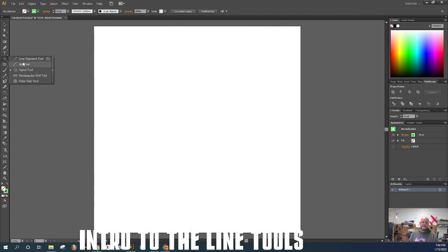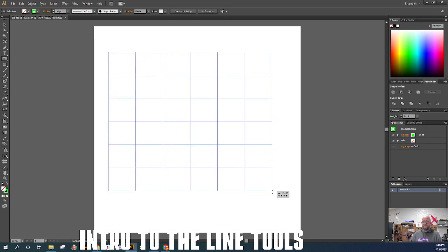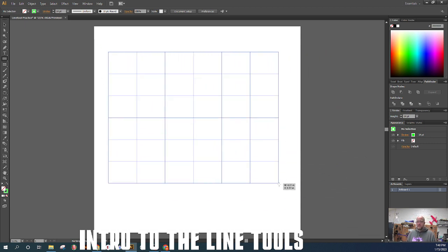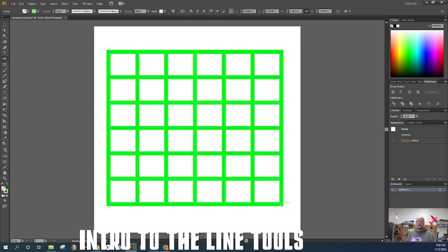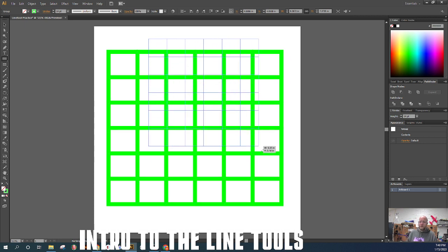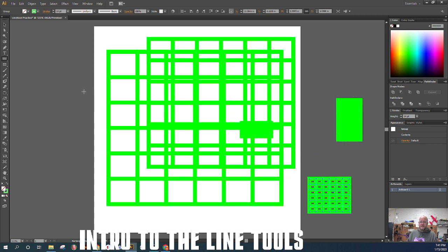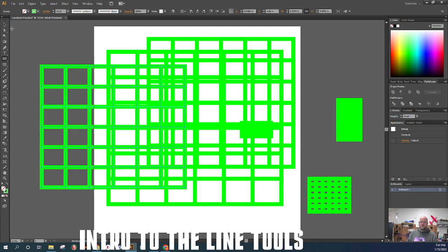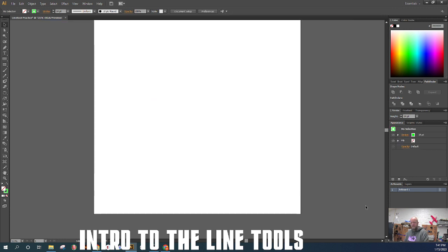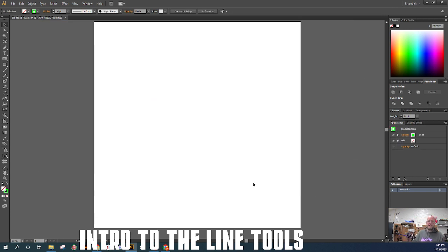Next is the rectangular grid tool. I click and drag and it creates a nice little grid — great for things like a chessboard or checkerboard. However, every time I click I'm creating the same number of squares. That's not very flexible, so I'll delete those and talk about a new feature: the alternate modifier options.